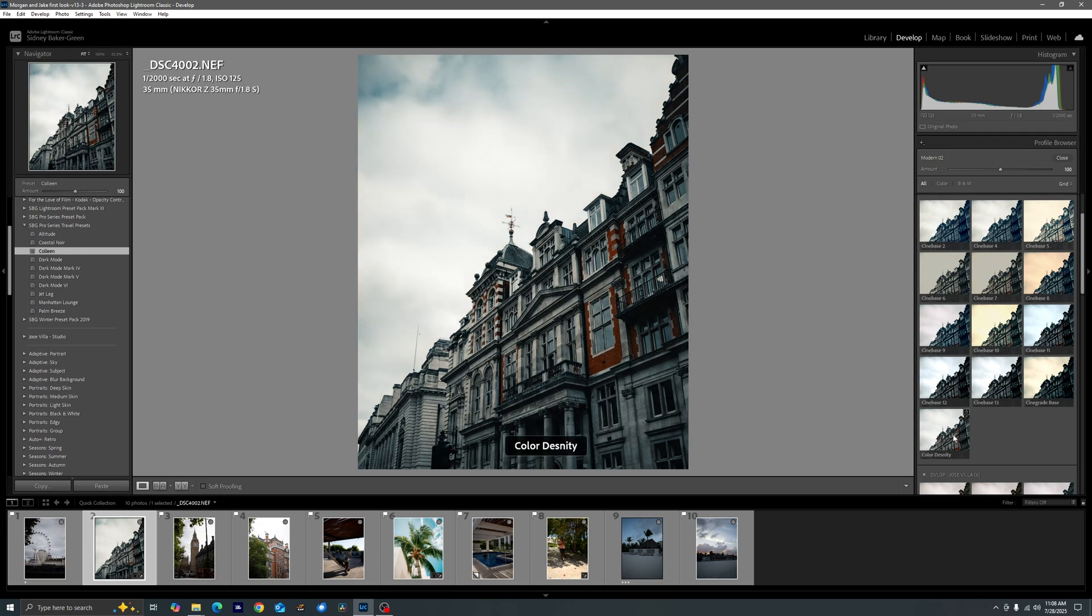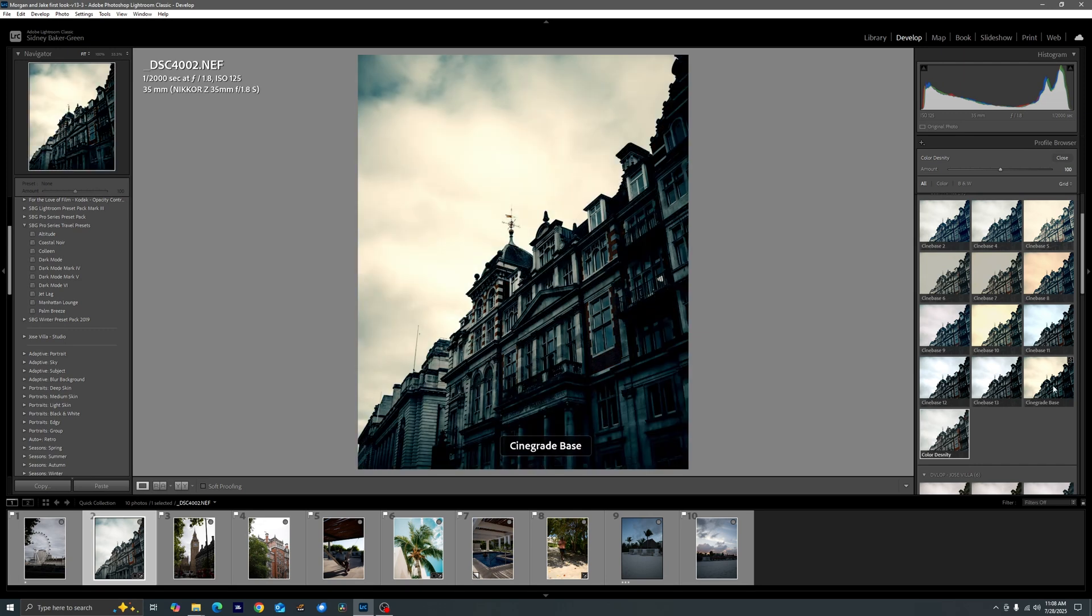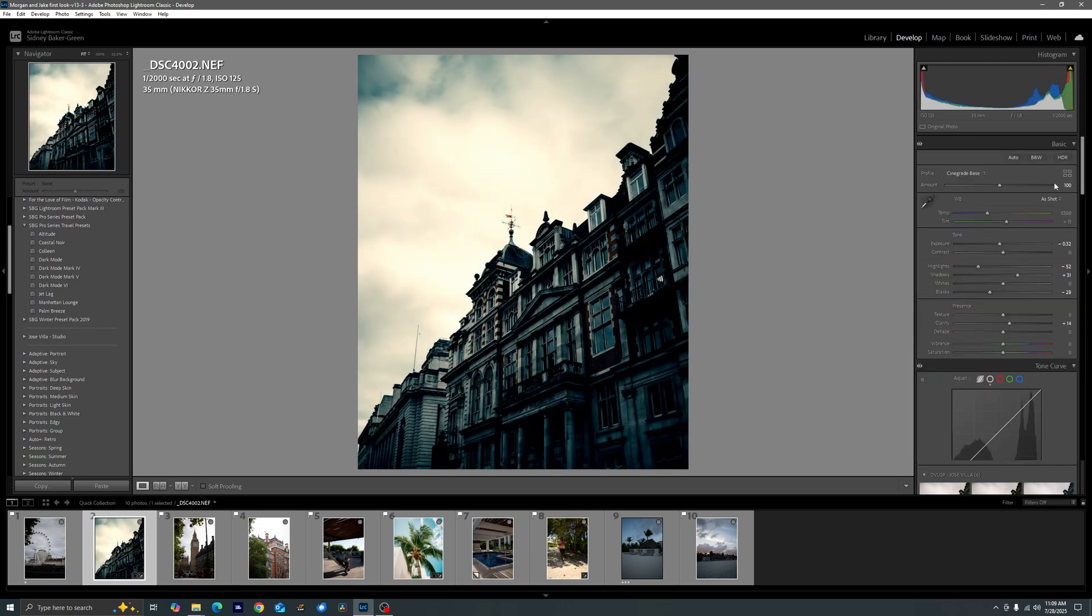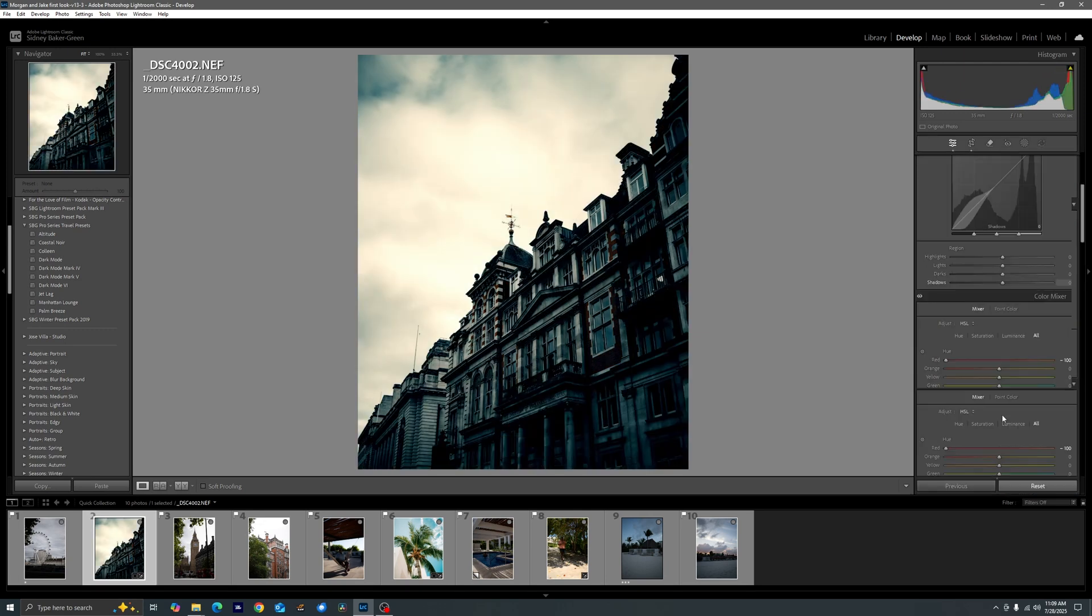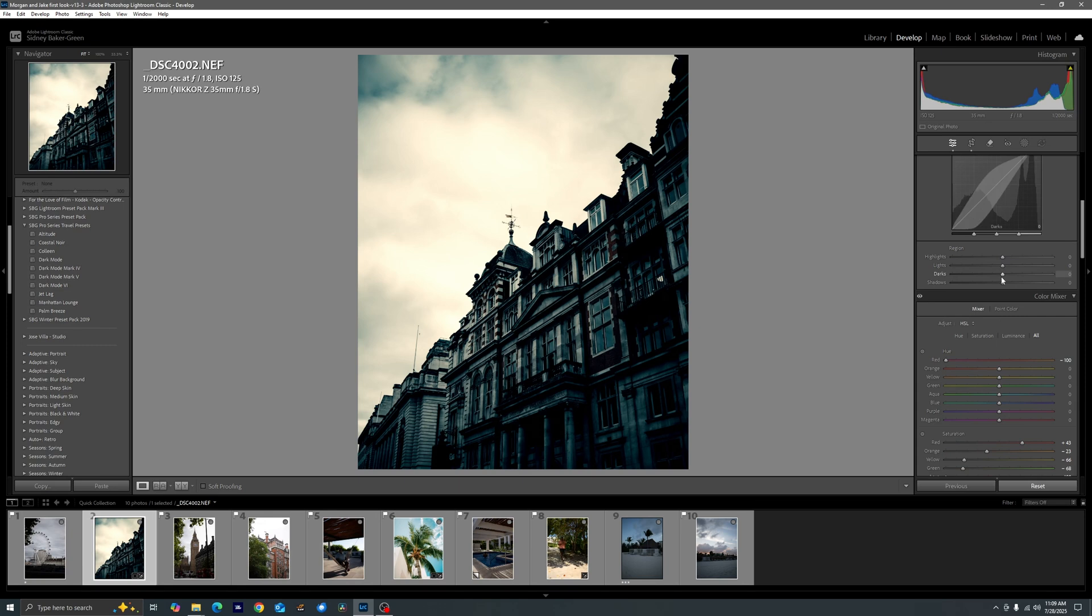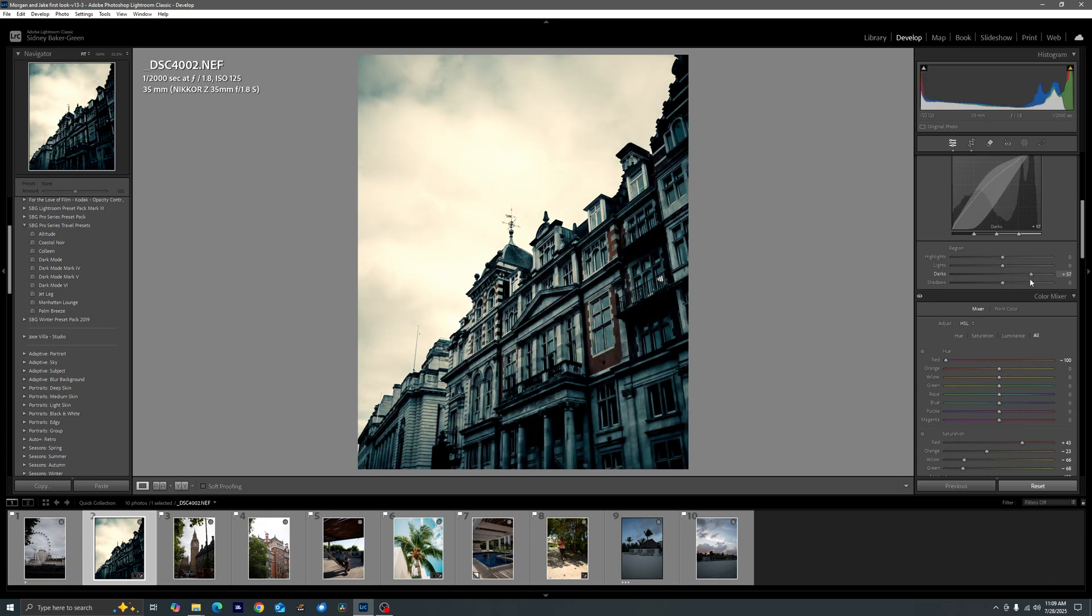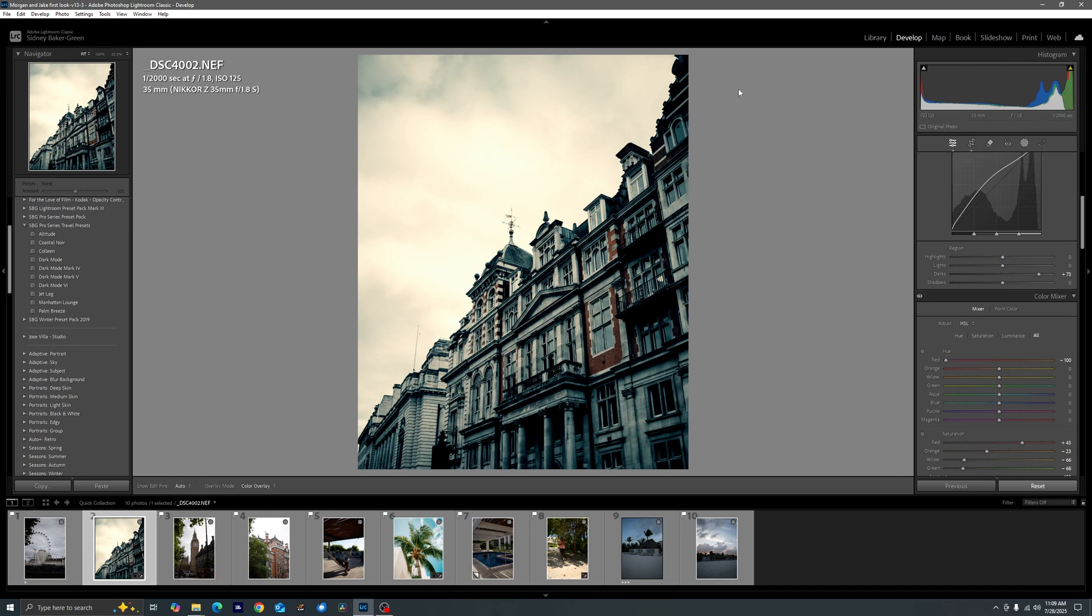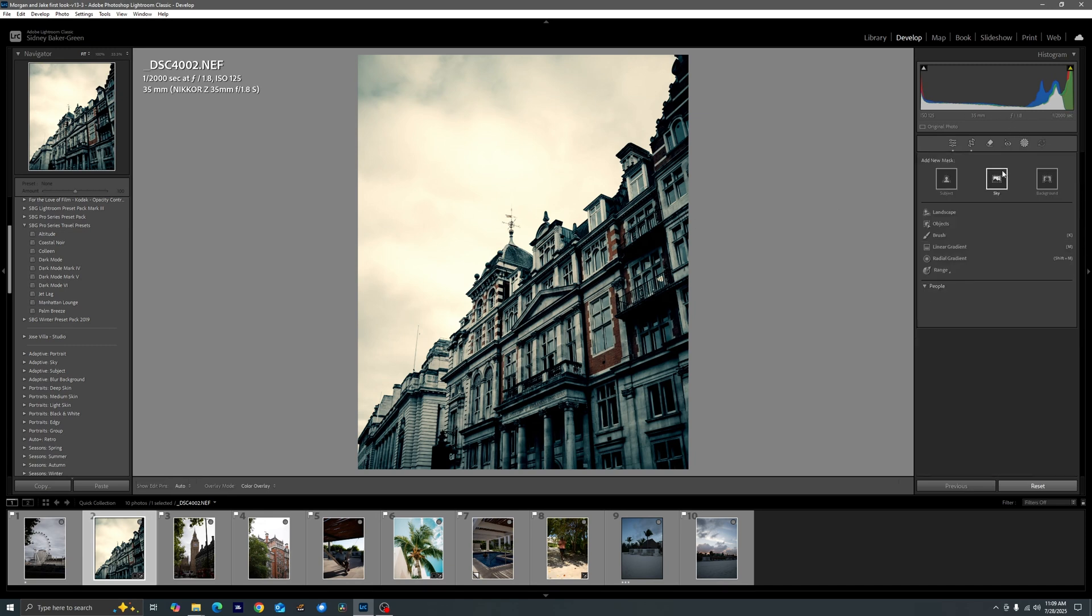But let's say we don't want to use Modern 2. Let's say we want to use Color Density. That's also an option that we have here. You could also use Cinegrade Base if you wanted to and then go ahead and do some refining. So we could throw on Cinegrade Base, come in with our darks and bring up the level a little bit there.